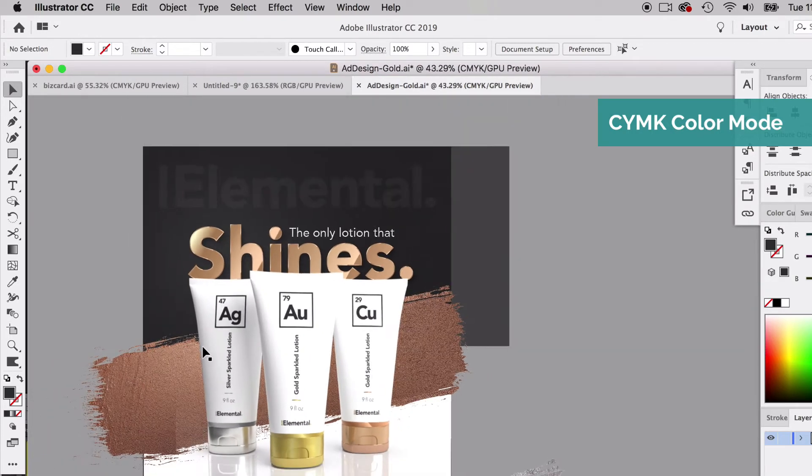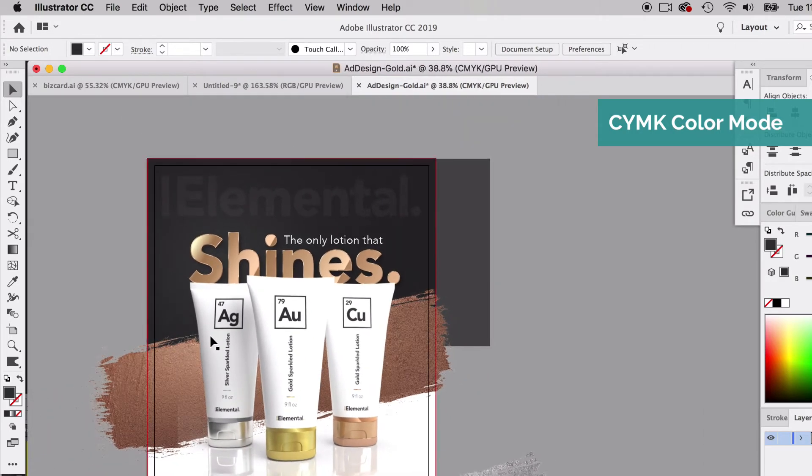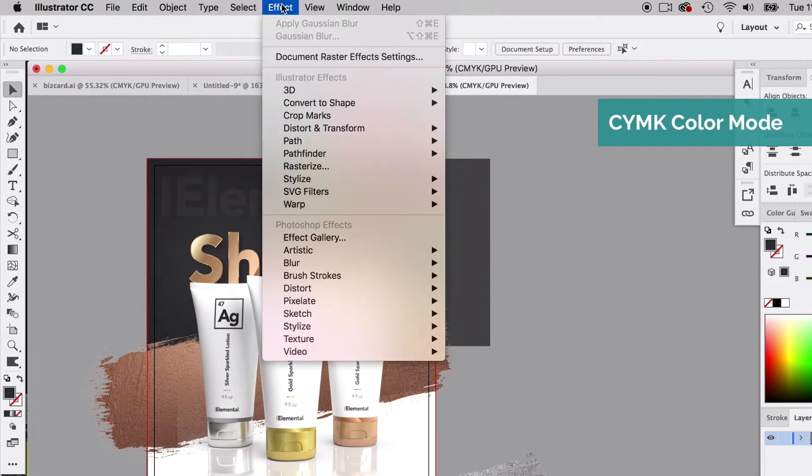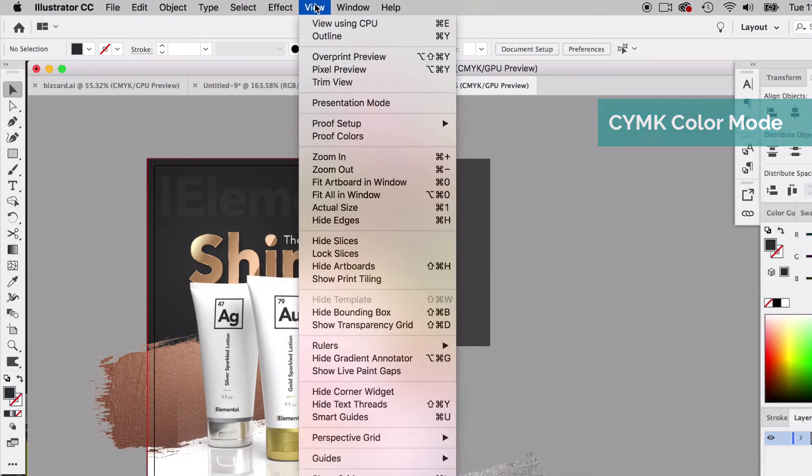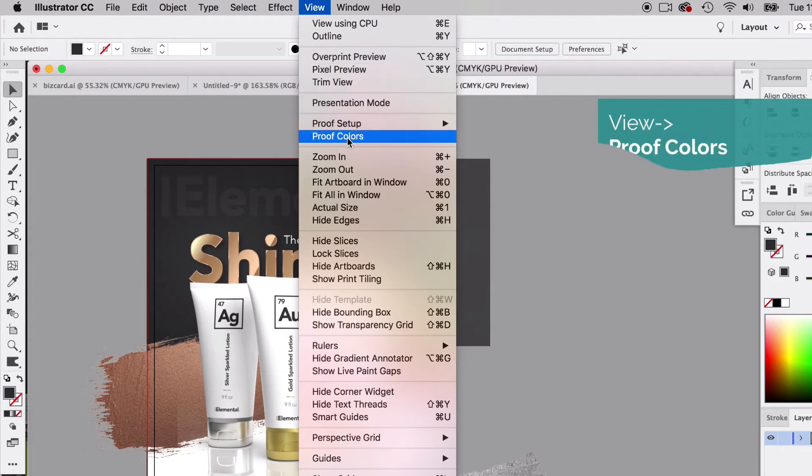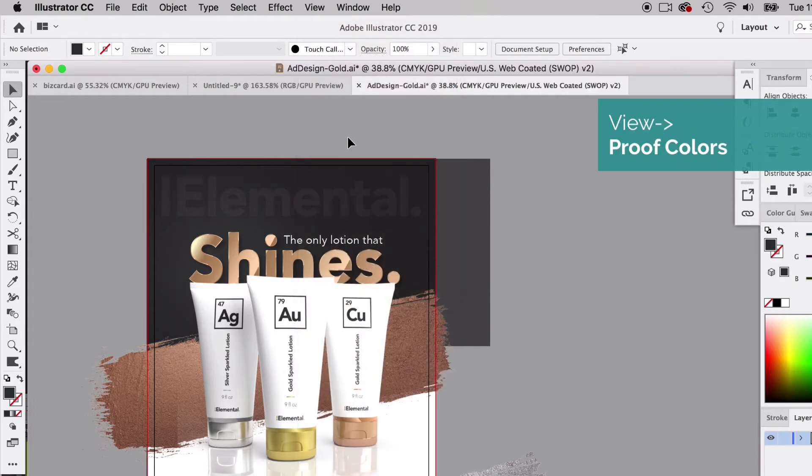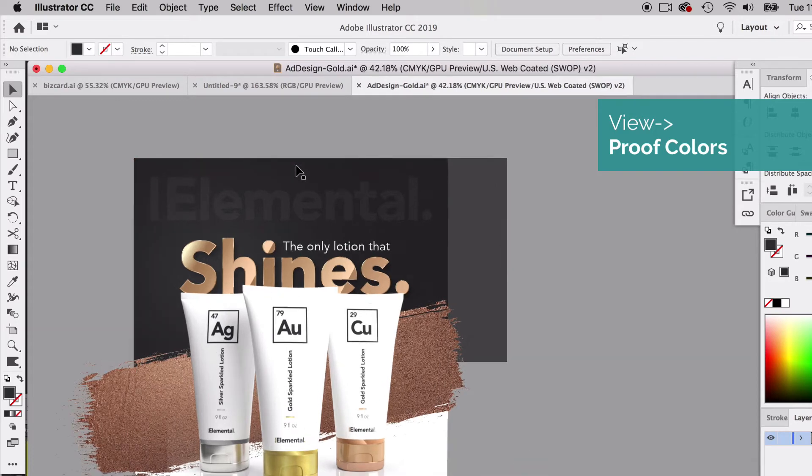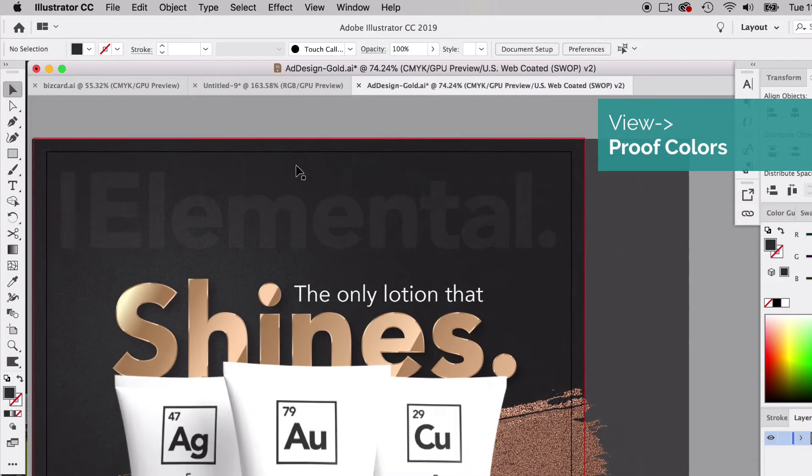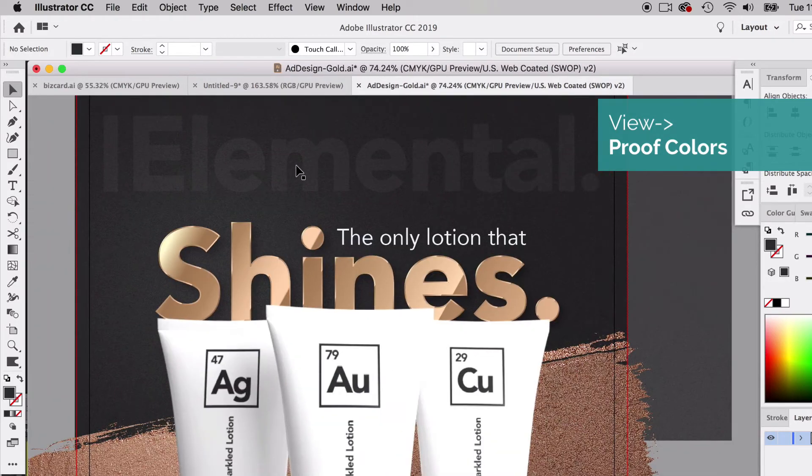Another thing we need to do, speaking of color, is we can go up to View and go down to Proof Colors. This is a really handy tool. You can click on Proof Colors and it's going to show kind of a more realistic idea what your inks are going to look like when it's printed. It's going to change the way your blacks look, so you can kind of see how it looks with it on.